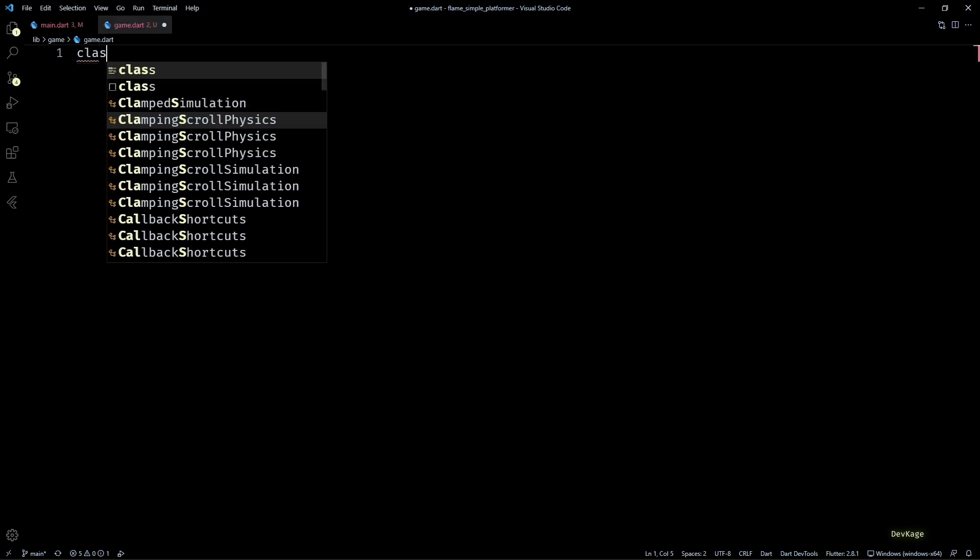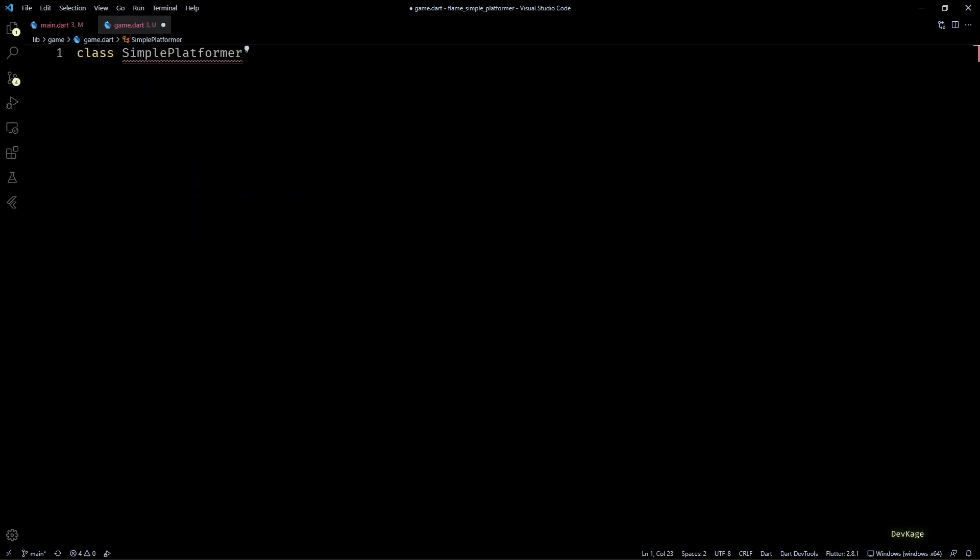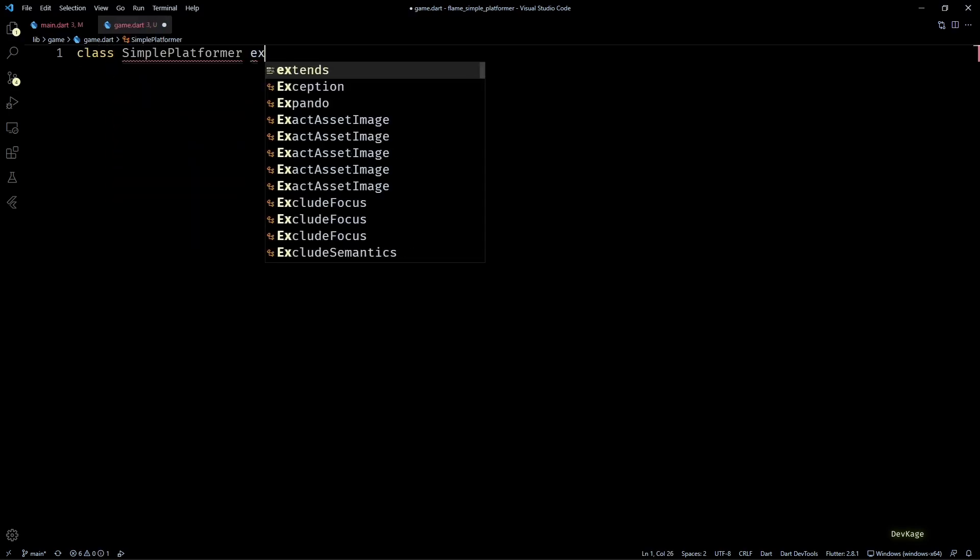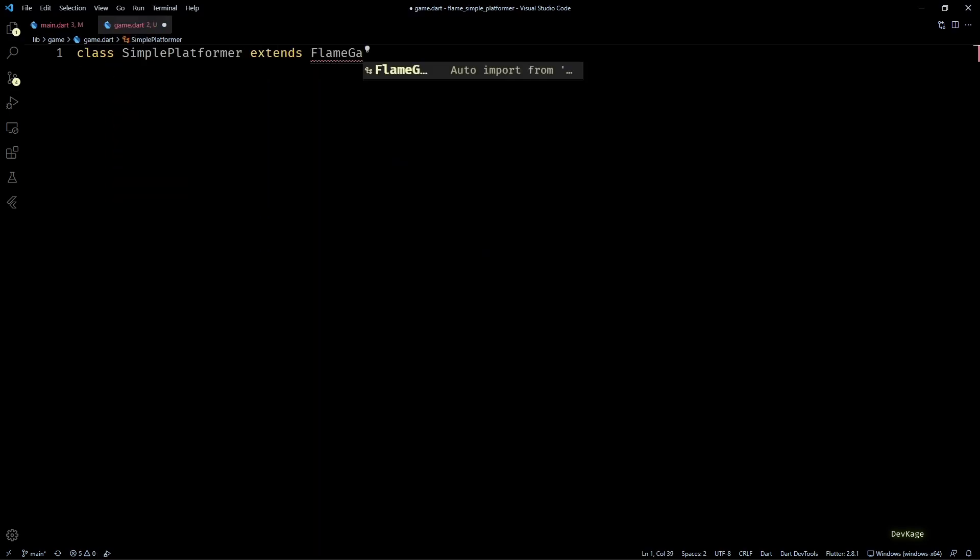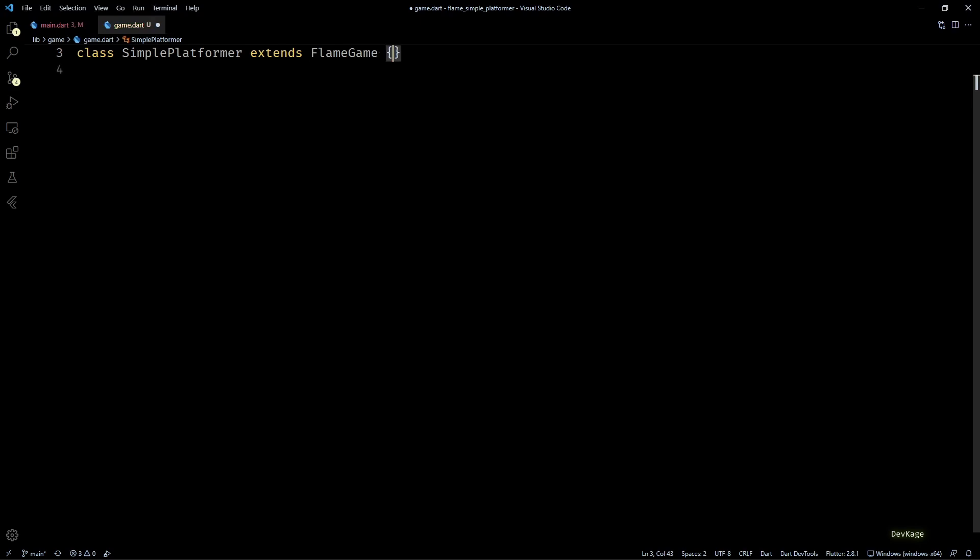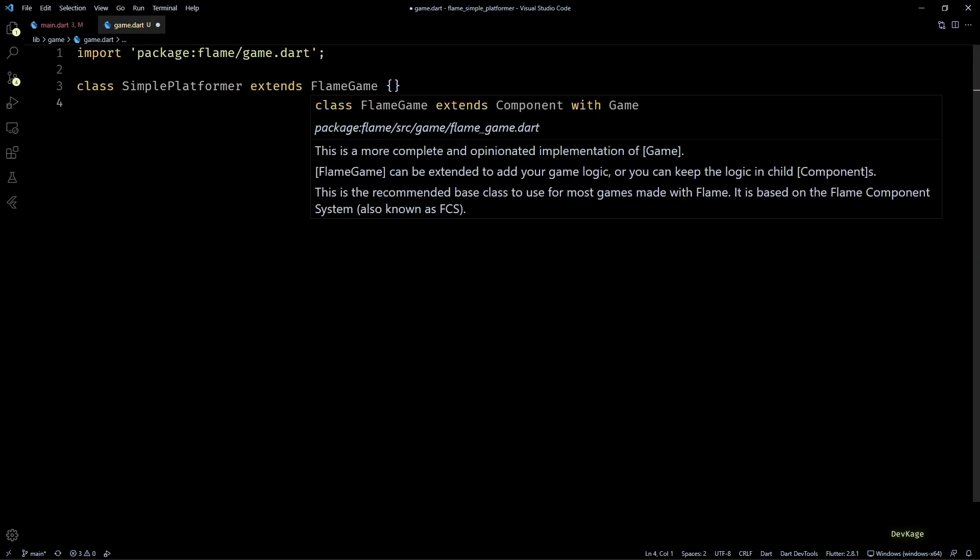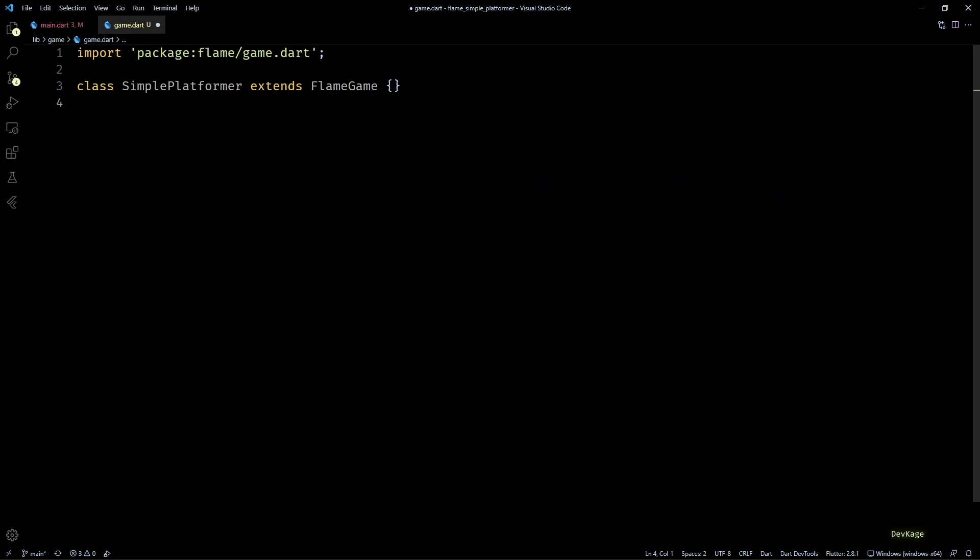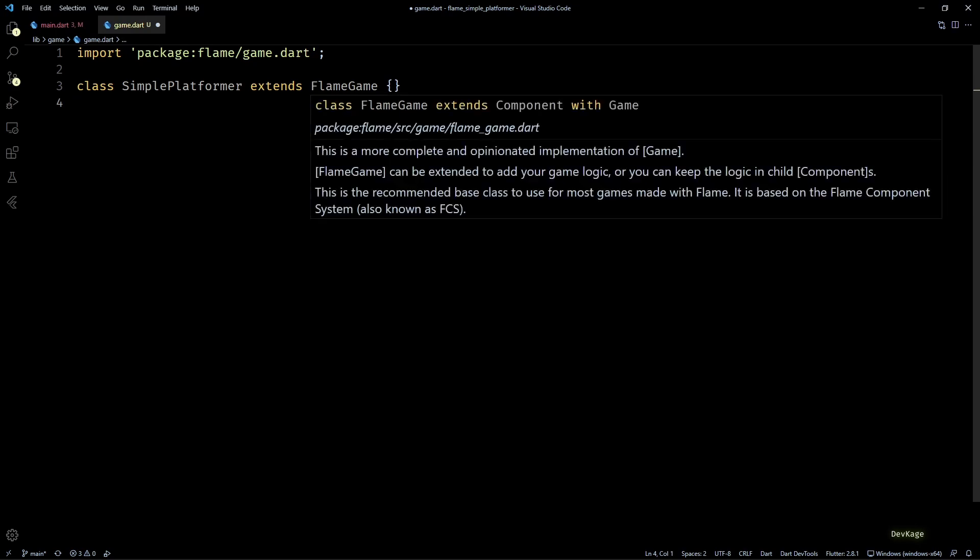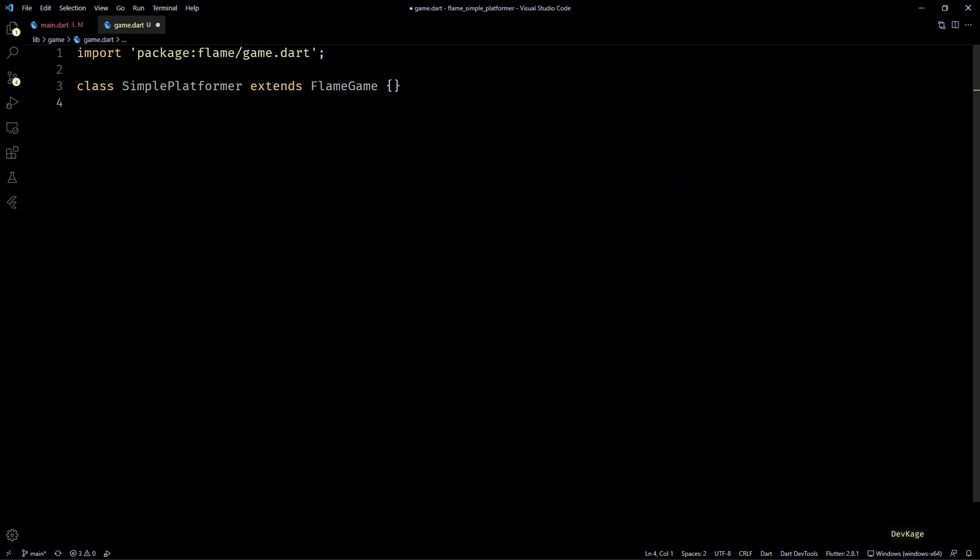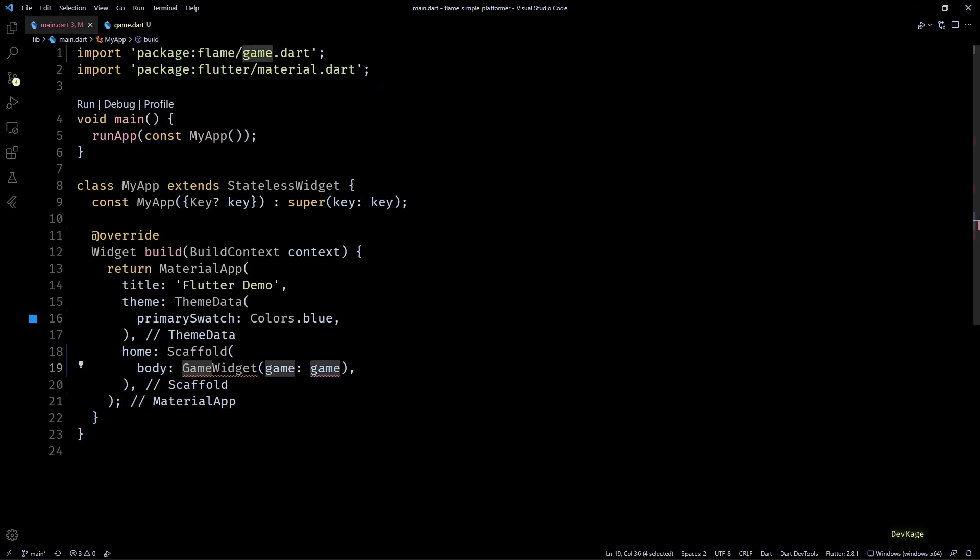Inside this new file, I'll create a new class called SimplePlatformer extending the FlameGame. FlameGame is a class that does a lot of heavy lifting for you, and as the documentation says, it is the recommended base class to use for most of the games. Now back in main.dart, we can provide an instance of SimplePlatformer to this GameWidget.